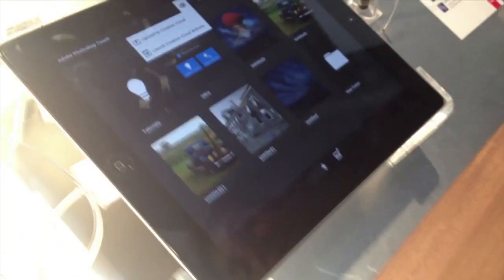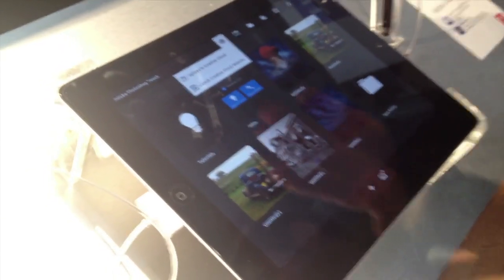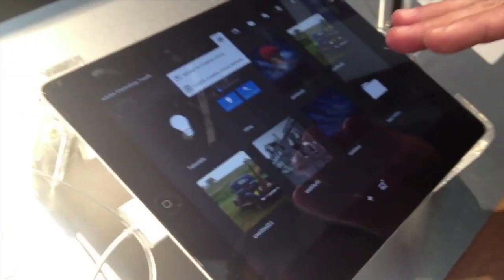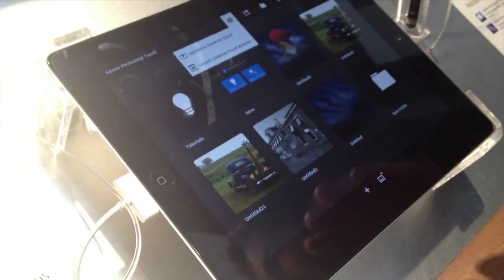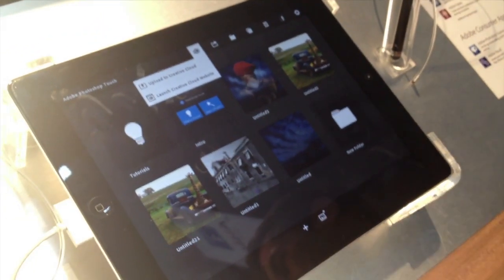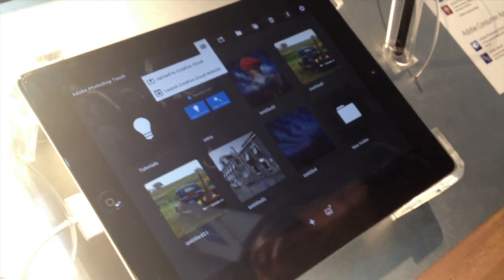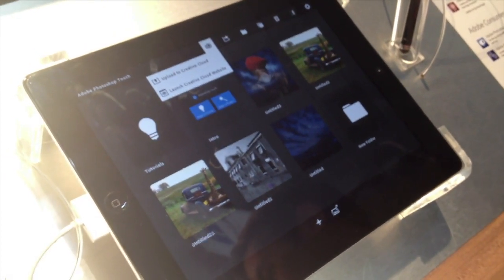We also have a cloud-based service to upload to the Creative Cloud for synchronization to the desktop. There's limited Creative Cloud functionality that you get with the purchase of the app — limited storage and functionality — and then there will be premium features in the Creative Cloud that haven't been announced yet.